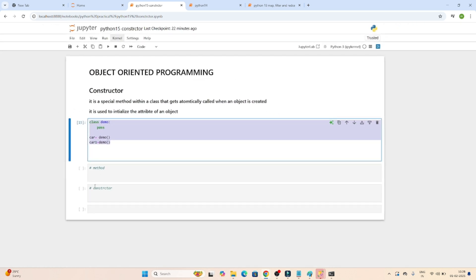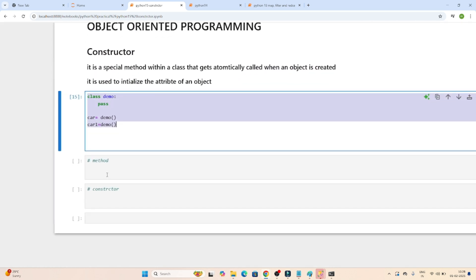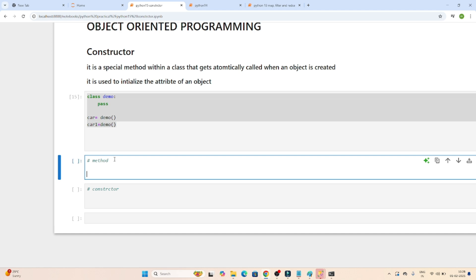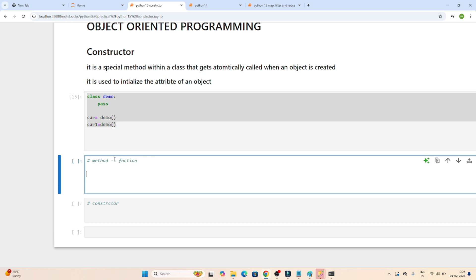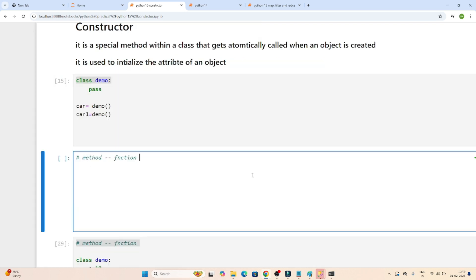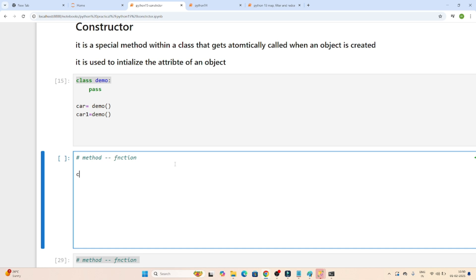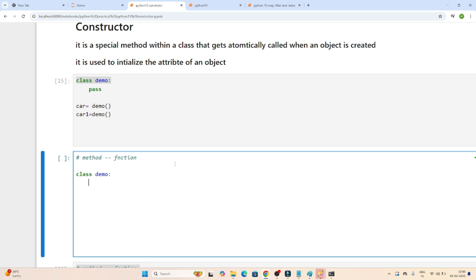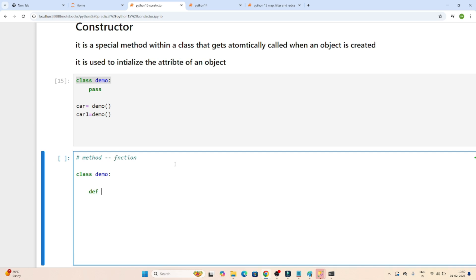Now let's understand about the method, and then we'll come to the constructor. So what is a method? A method is nothing but it is like a function. We understand about functions and how we create a function. So under a class, whatever function you define, that is what we call a method in object-oriented programming.